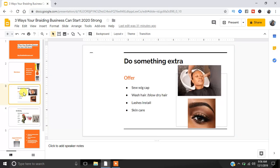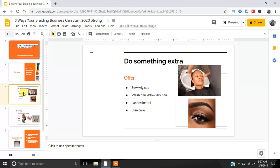The next thing that a braider can do is do something extra. Yes, we're braiders, but there are extra things that we can do. Here's some things that I used to offer and you can offer too. I used to offer sewing on people's wig caps. Like, I literally would do them a beehive and I knew that they were about to get their weave sewed in, and I would say, hey, you want me to sew on your wig cap for you? Some people would say yes. Some people would say no, but it's still something that you can offer extra.